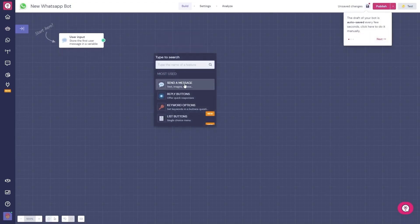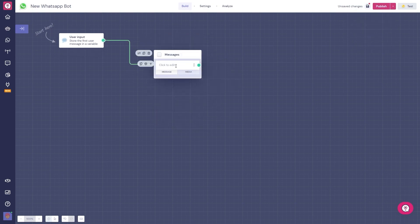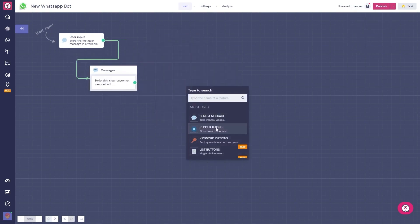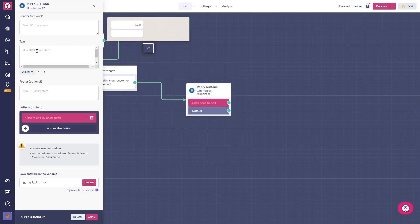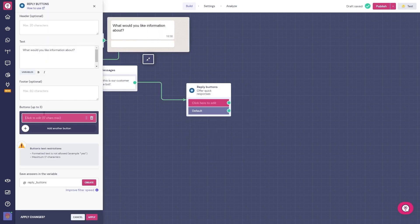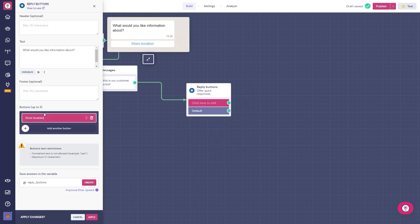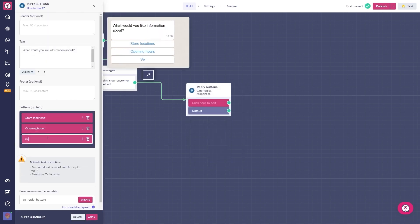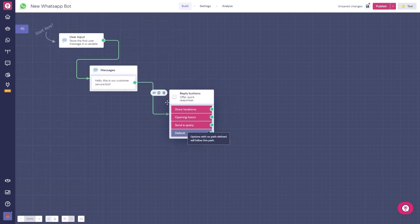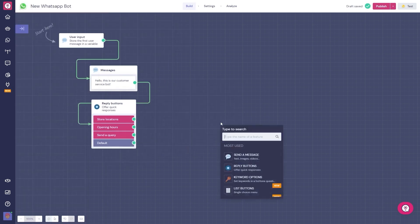You just sign in, choose WhatsApp as your channel, and either start building from scratch or select one of many pre-designed, customizable templates. Even though it's a no-code chatbot builder, Landbot allows you to design sophisticated conversation flows with conditional logic, formulas, and rich media, all through its intuitive drag-and-drop interface.